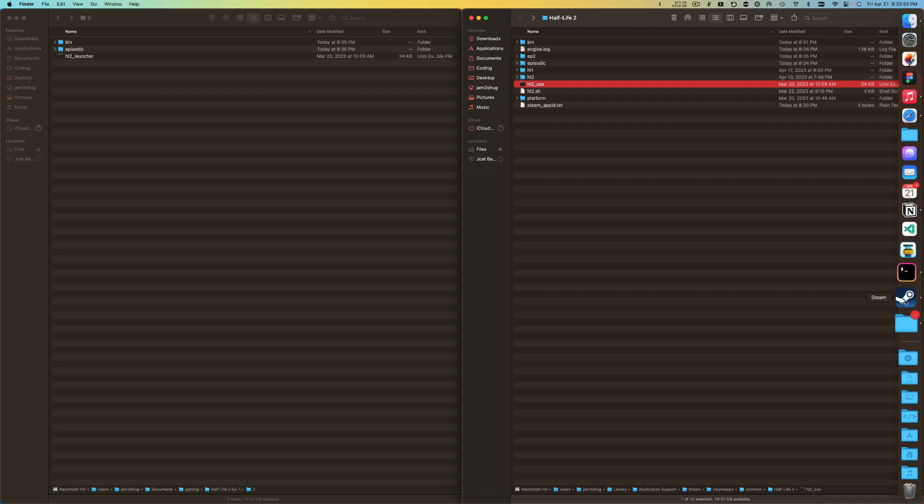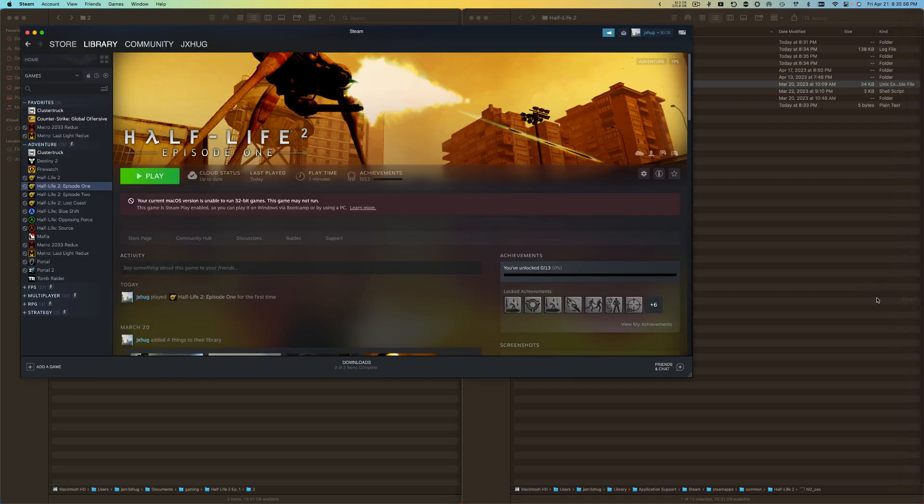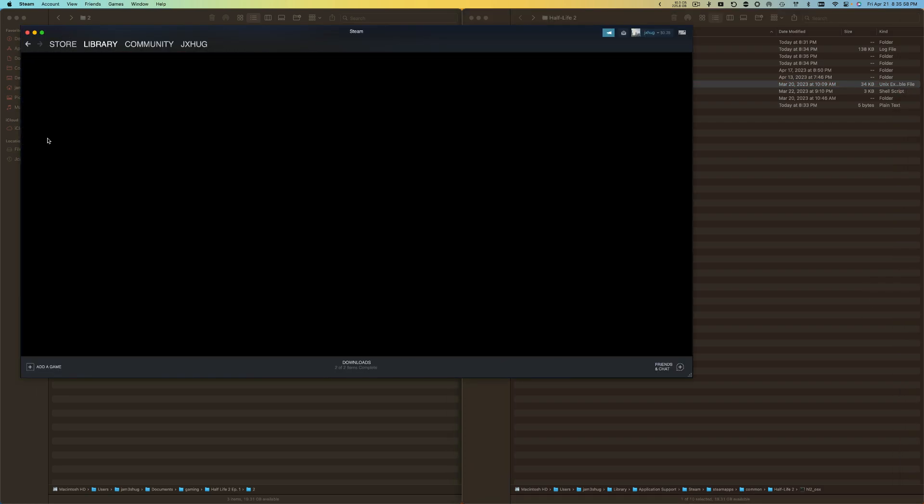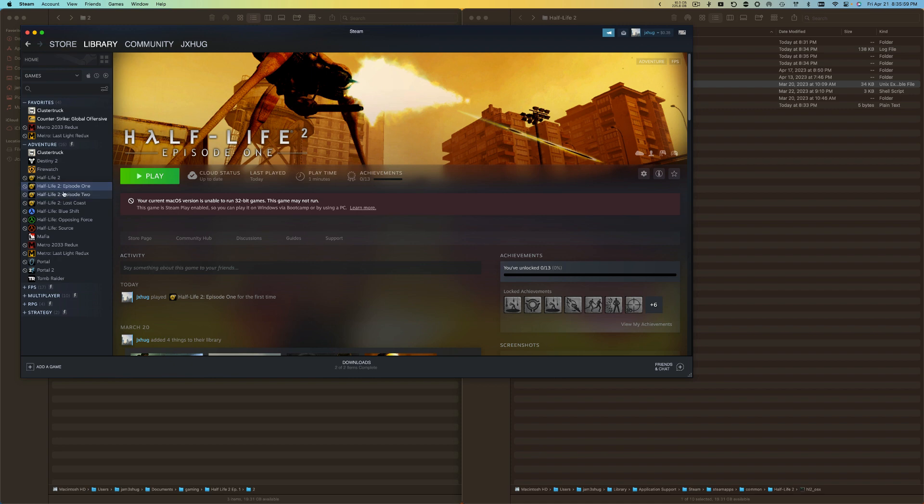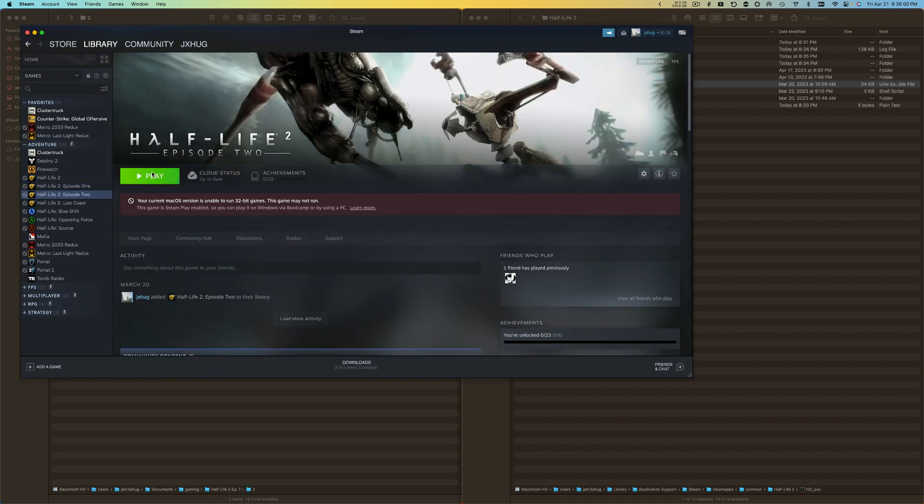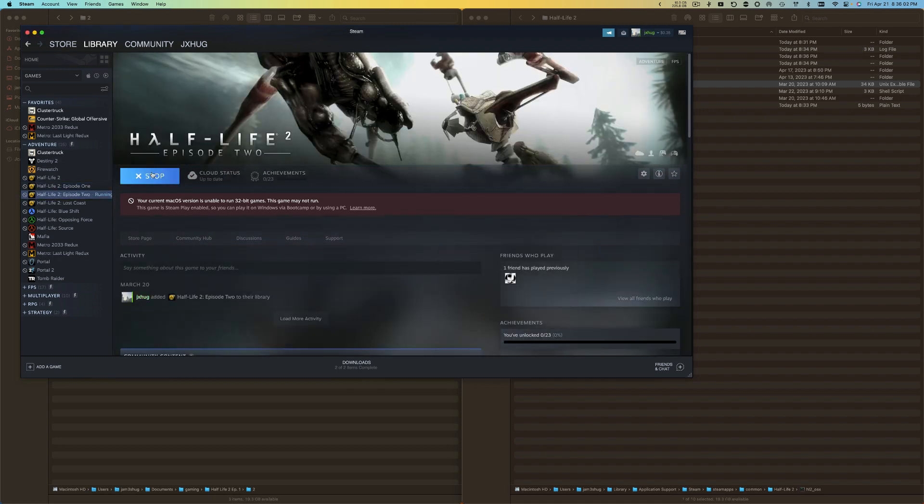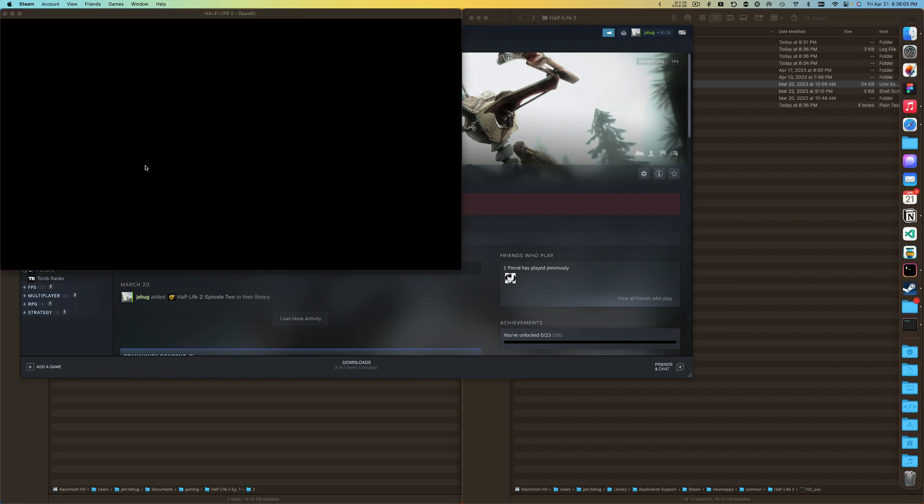But now if I try to go into Steam again, I go to Episode 2 and I click Play. As you can see, new window's opening up, it's loading.